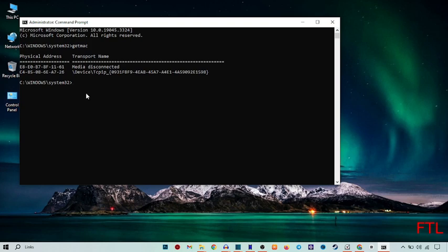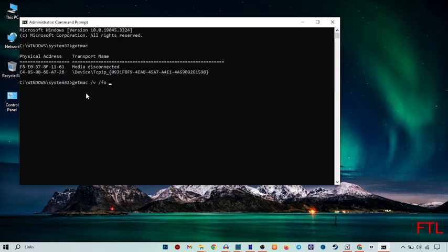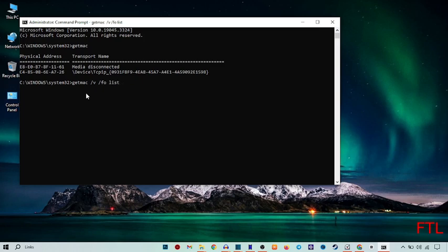We type getmac, and then press enter. So when I type getmac space slash v space slash fo list, you see all the details.